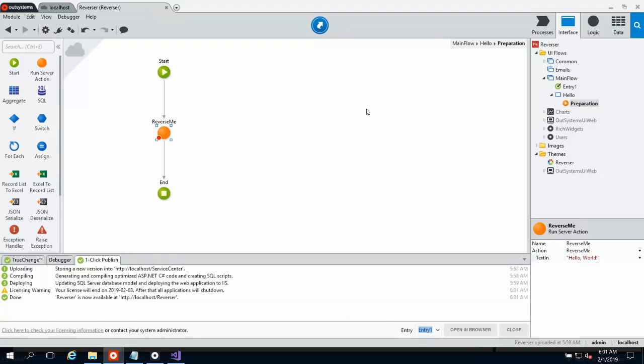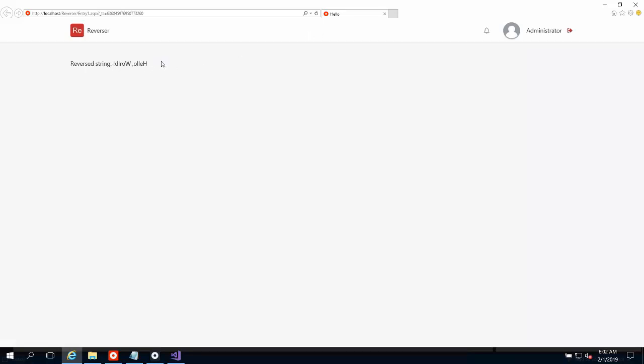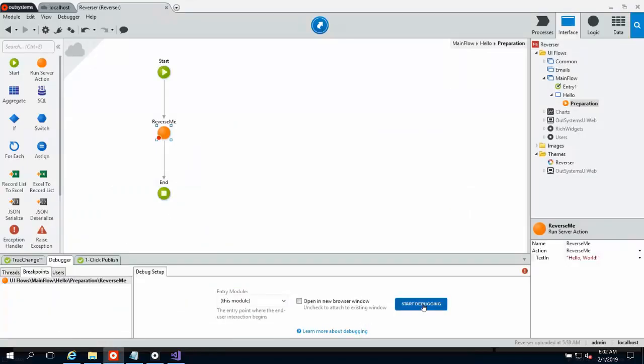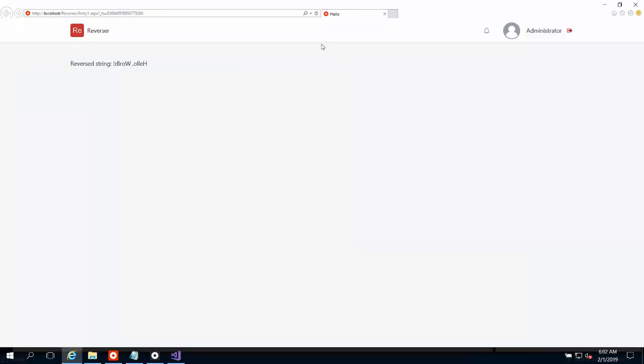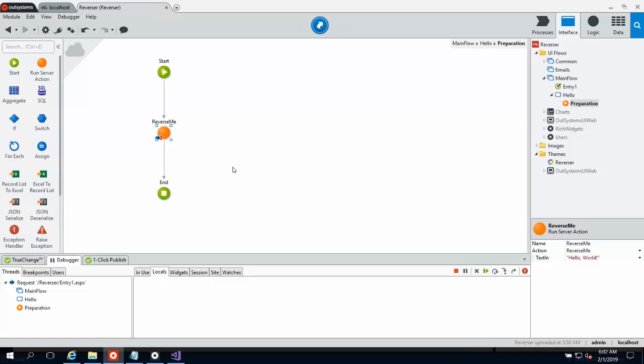So once our deployment is complete, we've published our application. We can go ahead and open our application in the browser. And we'll see our reversed hello world string. Now again if we want to test this in debug, we can just come in to the debugger tab, start debugging. And now I can jump back over to the browser, refresh our screen. And you'll see we hit our breakpoint. We can look at our local values etc. All of the things that you'd expect to be able to do. But how do we get from here into our .NET code? Well that's our next step.